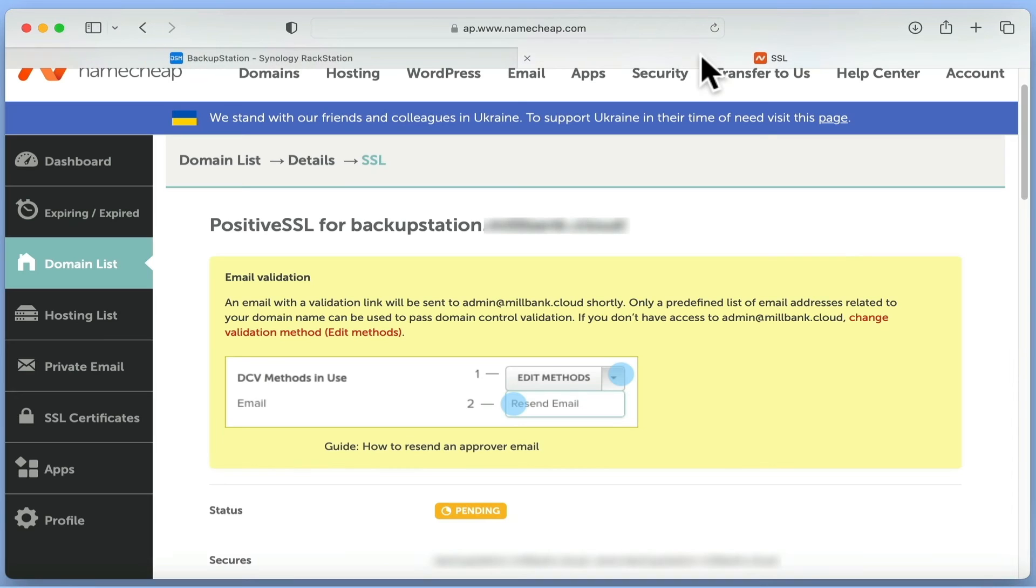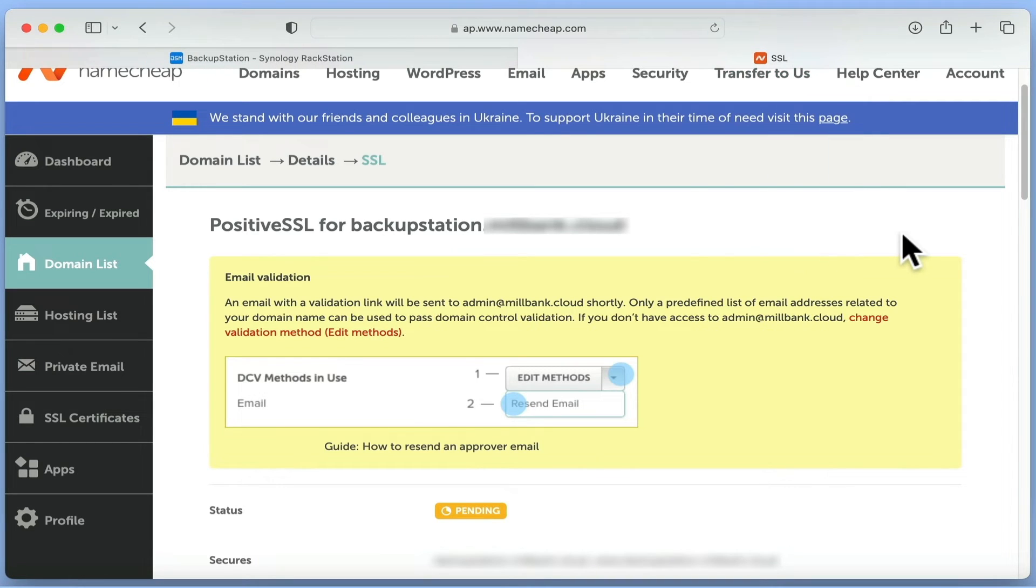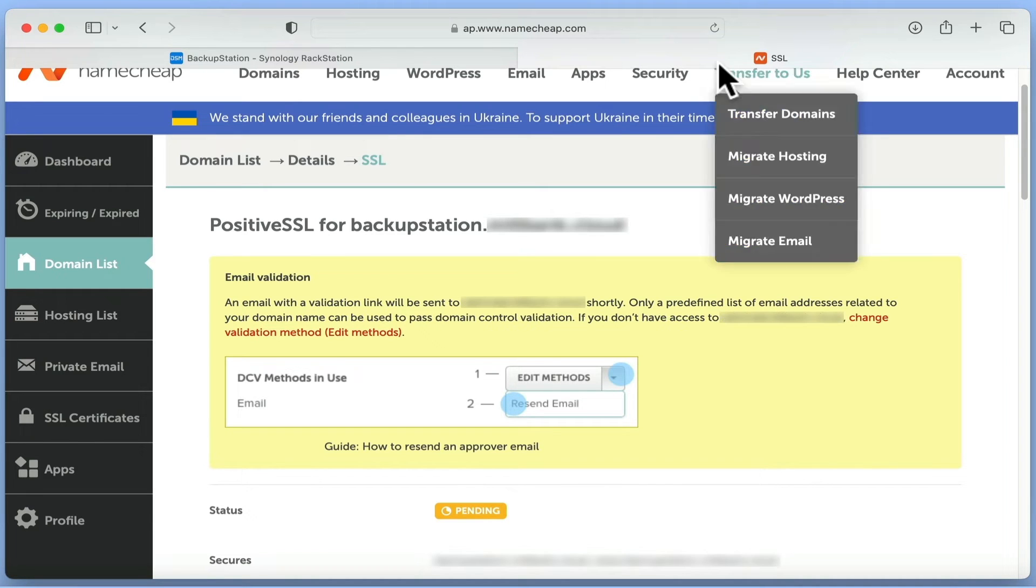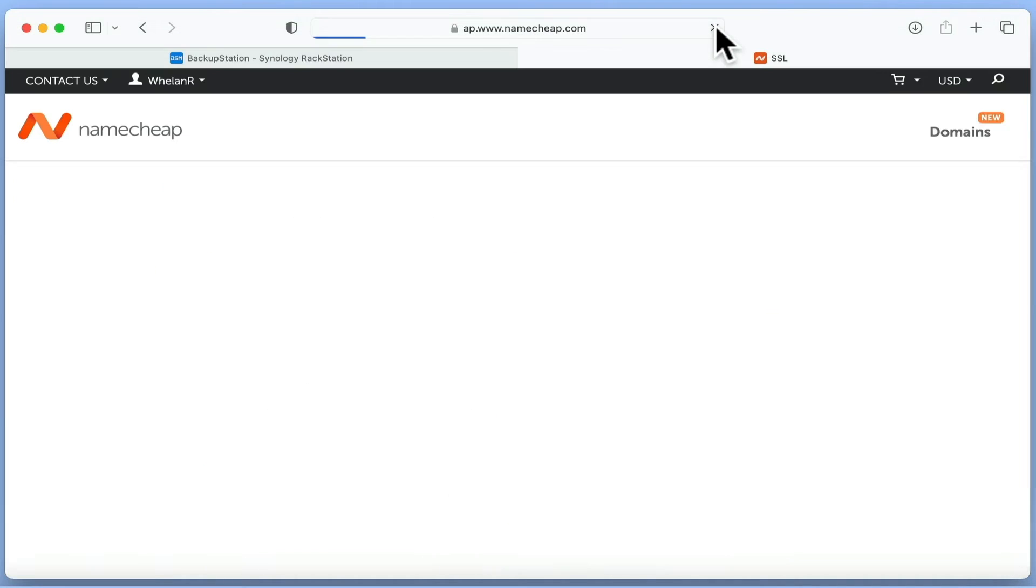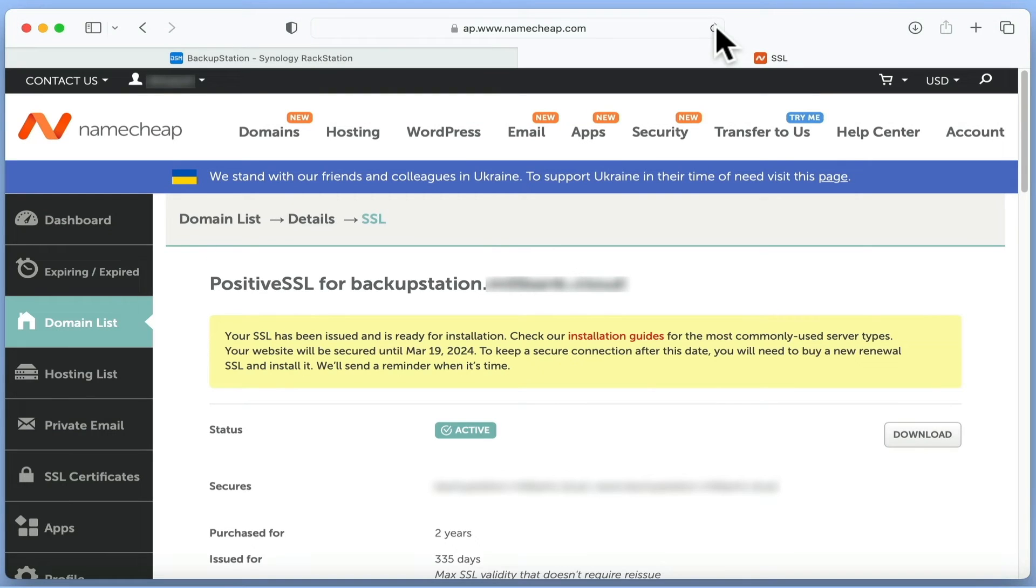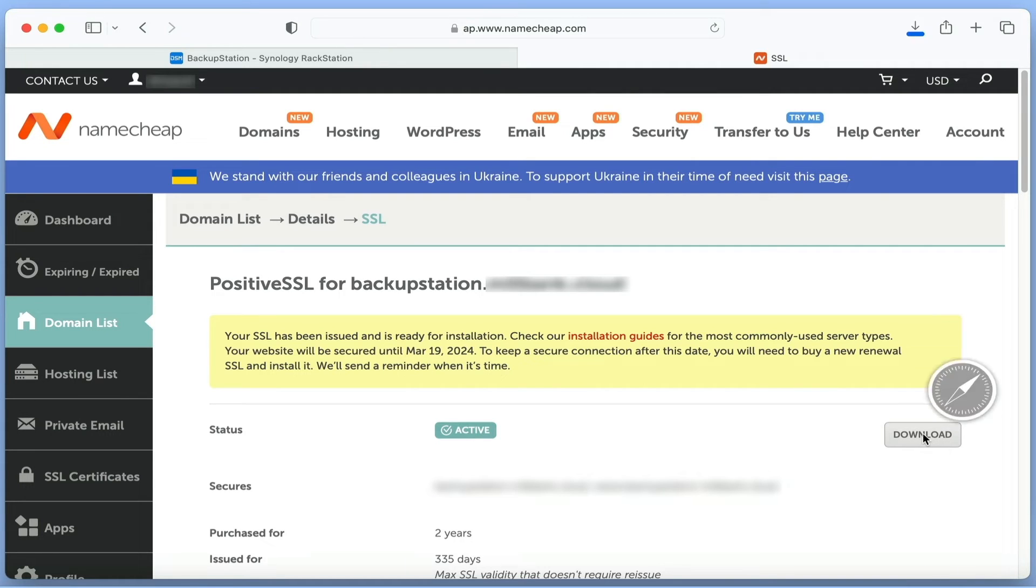Let's close this webpage and return to the control panel for our SSL certificate. If we now refresh this page, the status for our certificate should change from Pending to Active. We now need to select Download and move the zip file containing our certificate to our desktop.